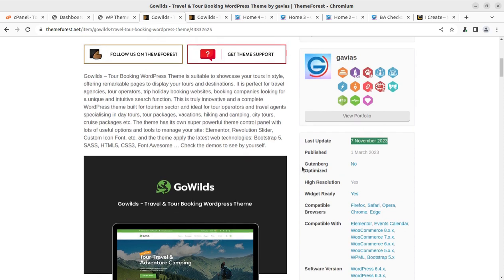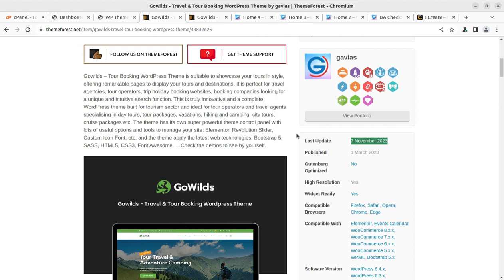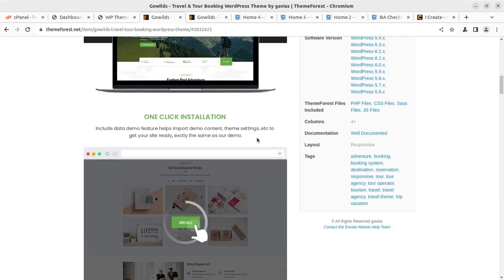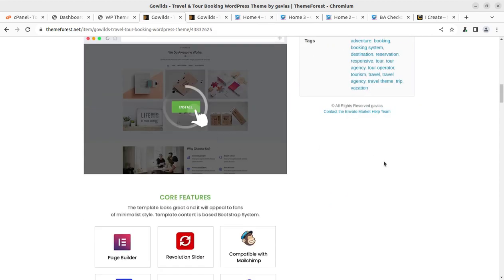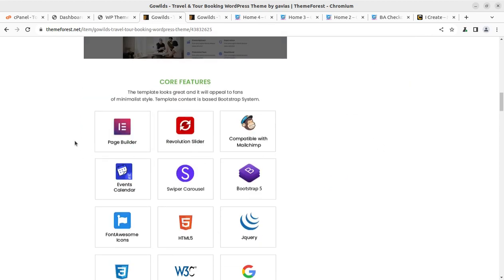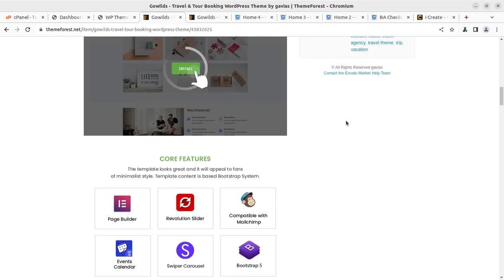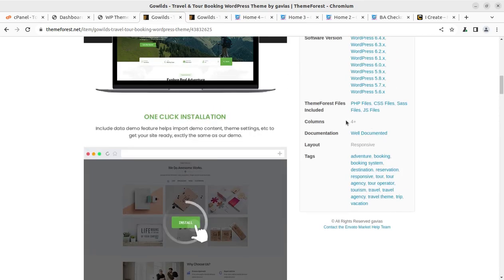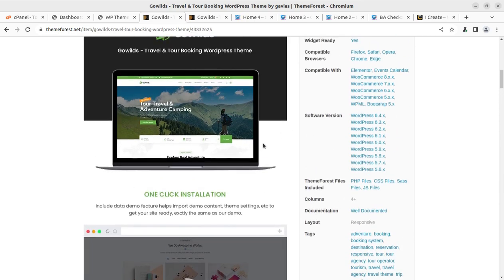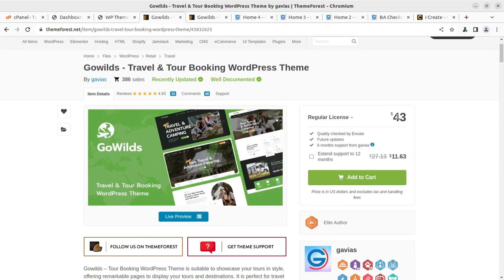It is of course a complete theme for tour booking WordPress theme. It is suitable to showcase your tours in a style offering remarkable pieces to display your tours and destinations. It is perfect for travel agency, tour operators, trip, holiday booking website booking companies. It's complete in all respects. It's an Elementor-based WordPress theme for tour and travel booking website. You can buy the theme for just $43 by following the video description link at ThemeForest.net.